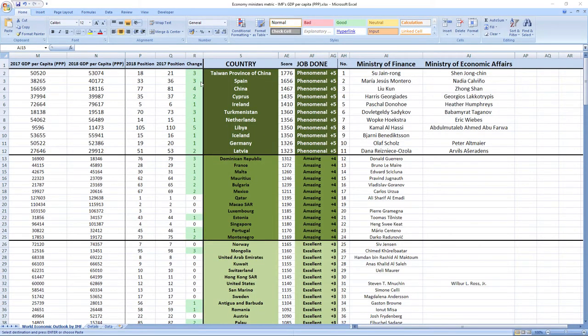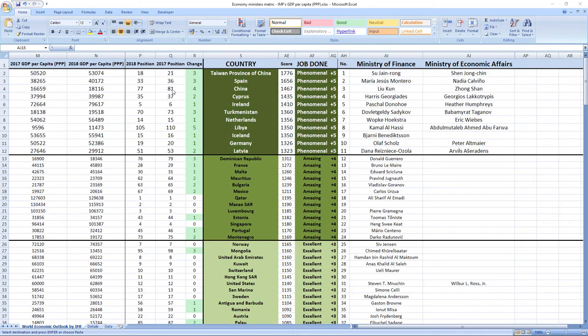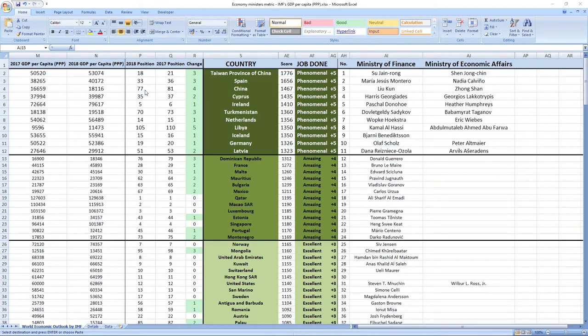Third were ministers from China, Liu Kun and Zhong Shan. Four places improvement. Although they were a little bit lower, 81st place position in 2017, they improved four places to 77th position in 2018. For real, Dr. Bwalya Ngandu and Christopher Bwalya Yaluma should ask the guys at the top for advice.